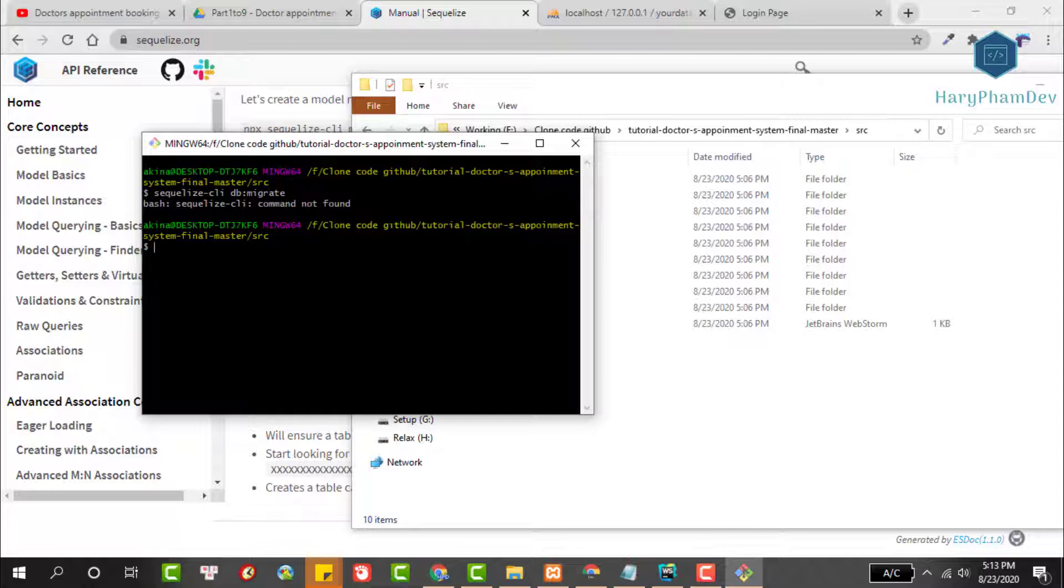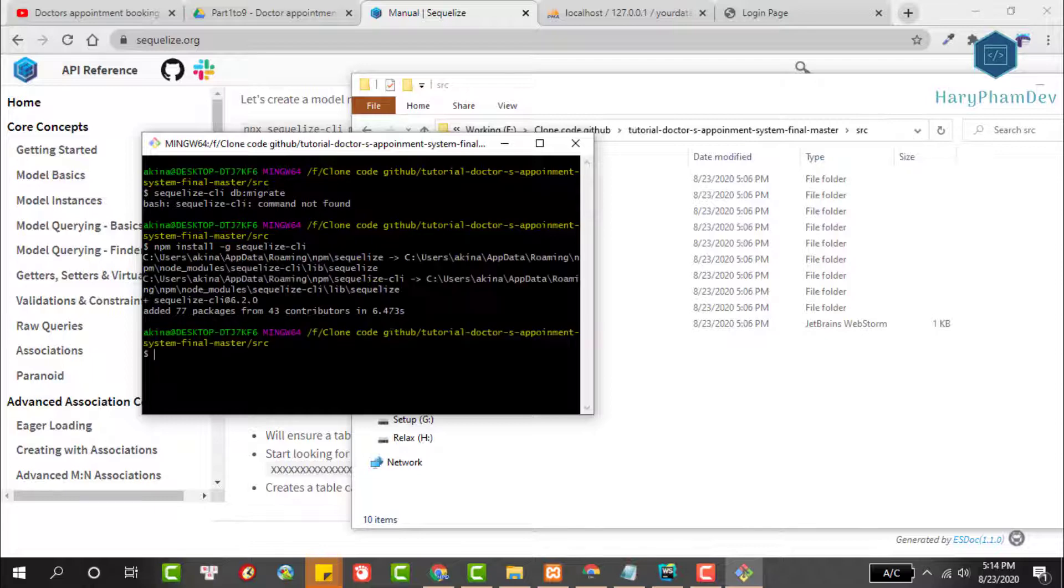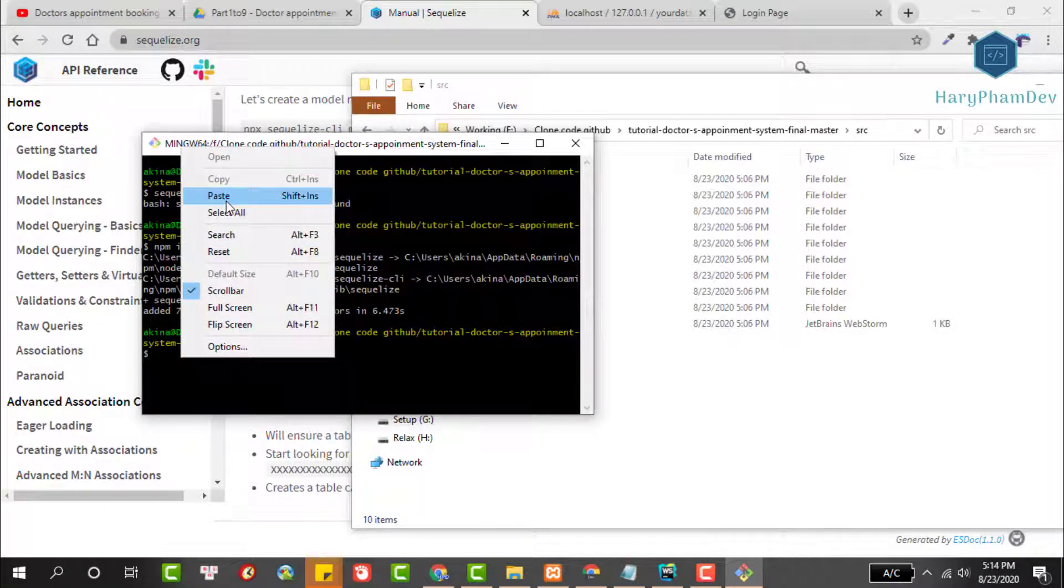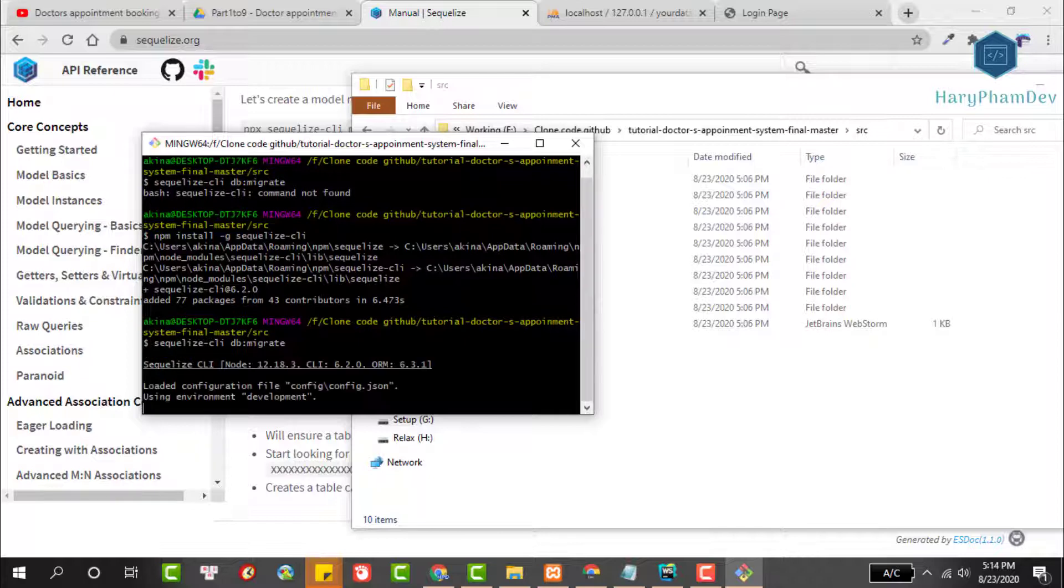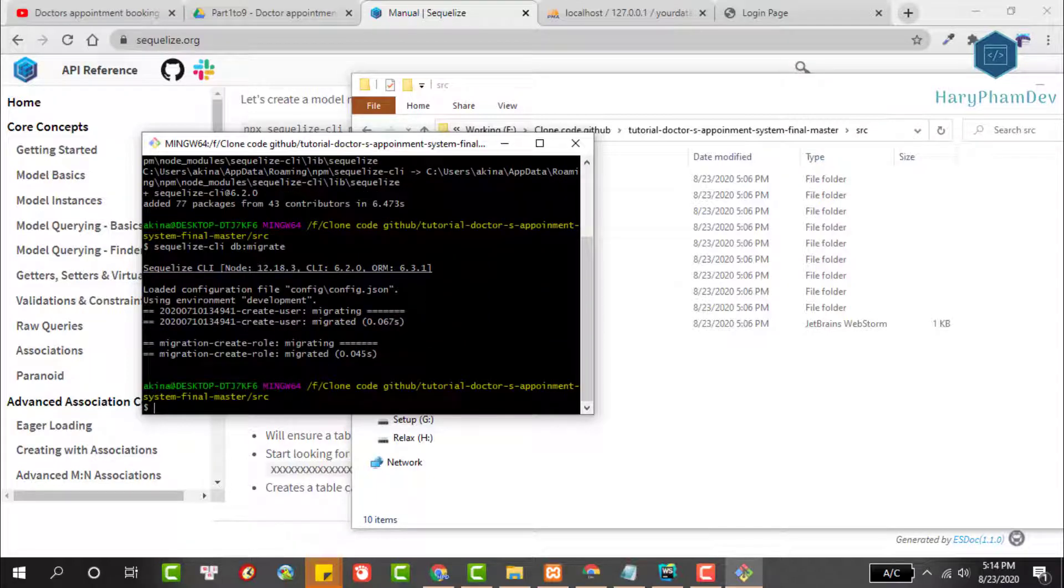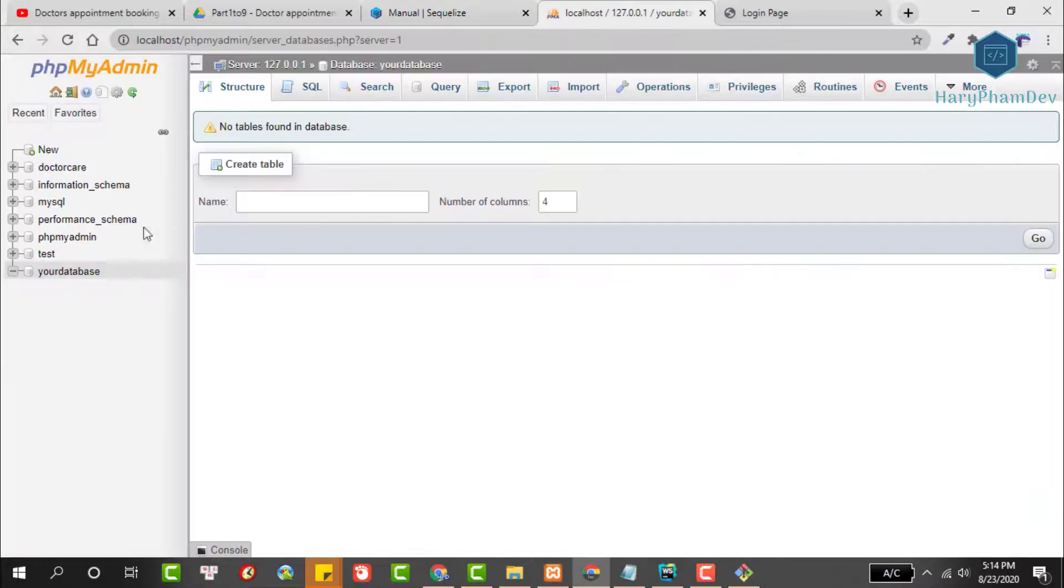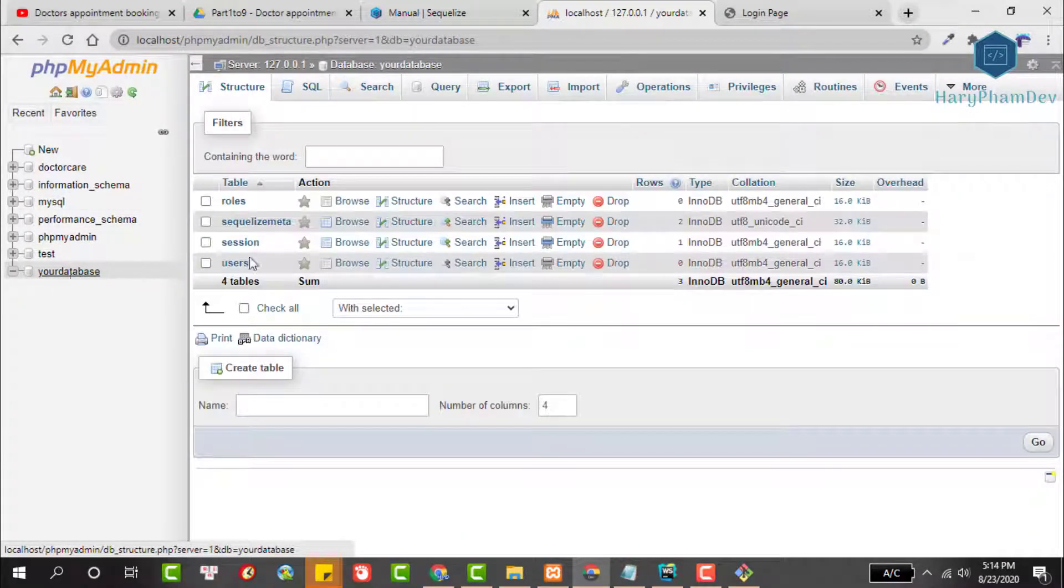We cannot run the Sequelize CLI command because by default Windows does not know this command. To fix this, we'll set the global for the Sequelize CLI. Run the command npm install -g sequelize-cli. The -g flag will set up this package globally. Wait a moment to process completed, then run our migration command again. This time we have successfully created the internal tables database.